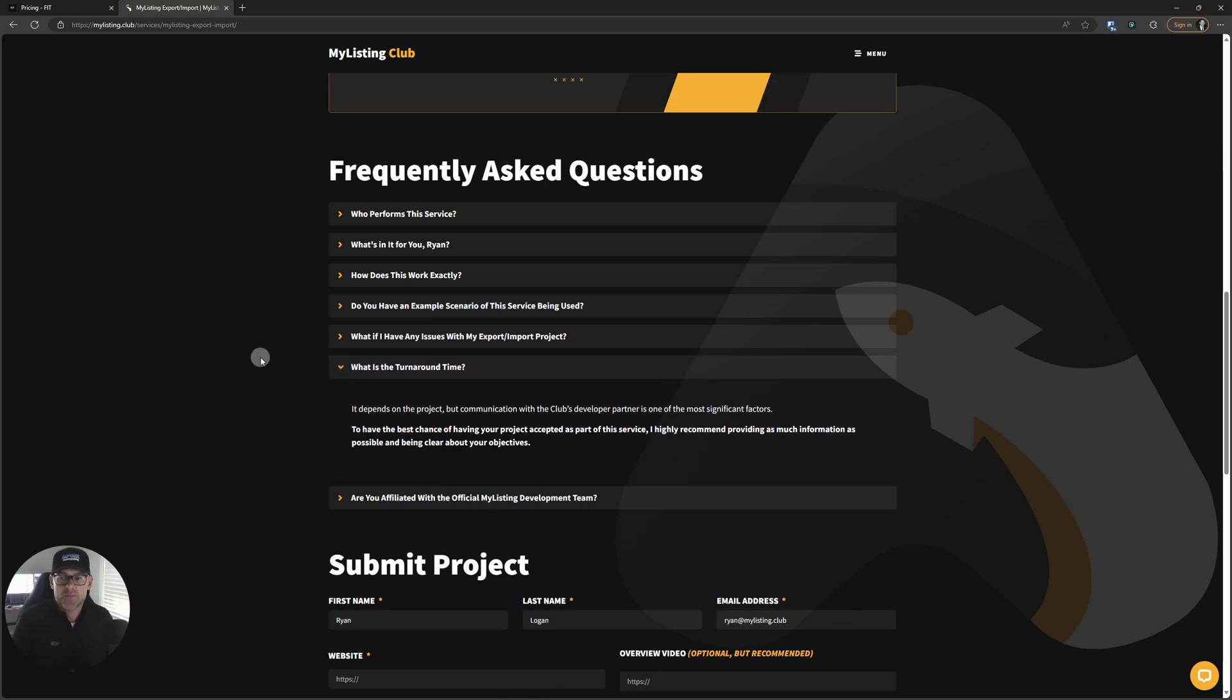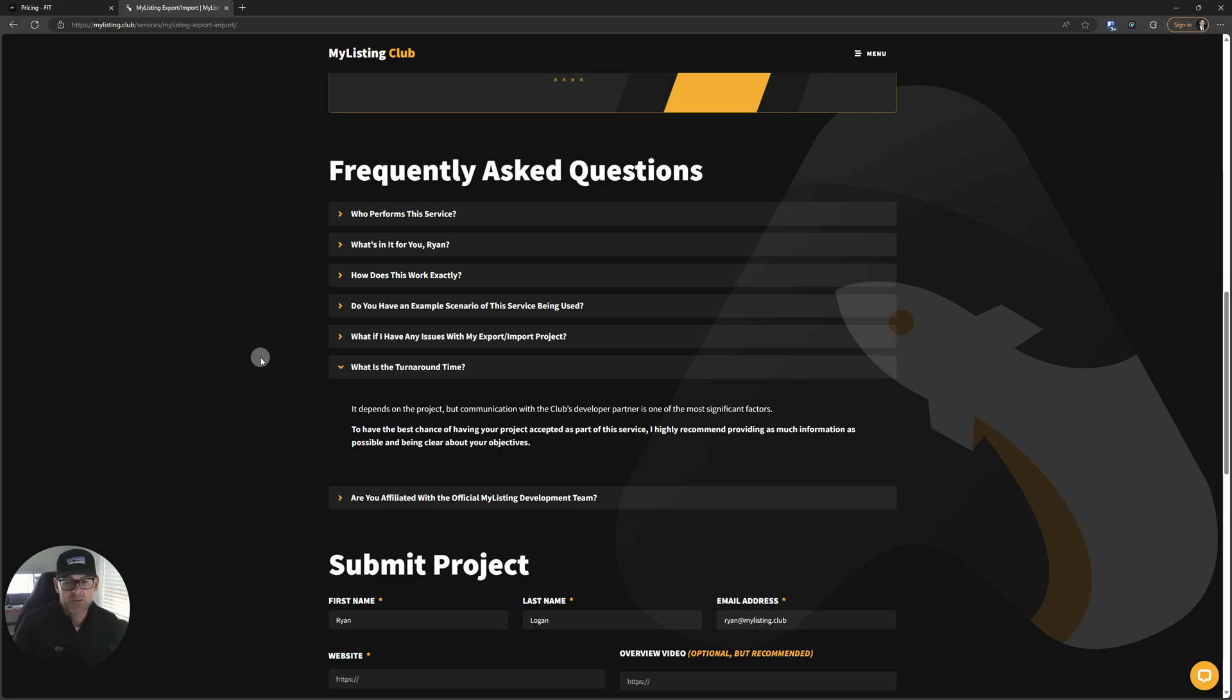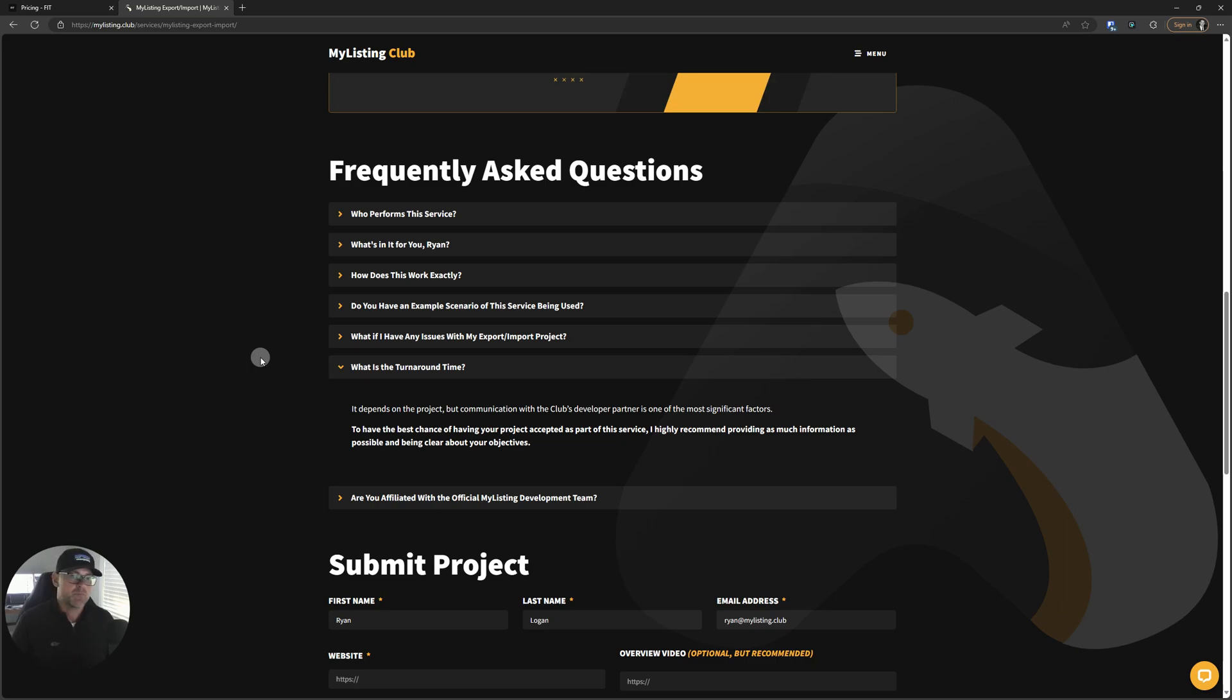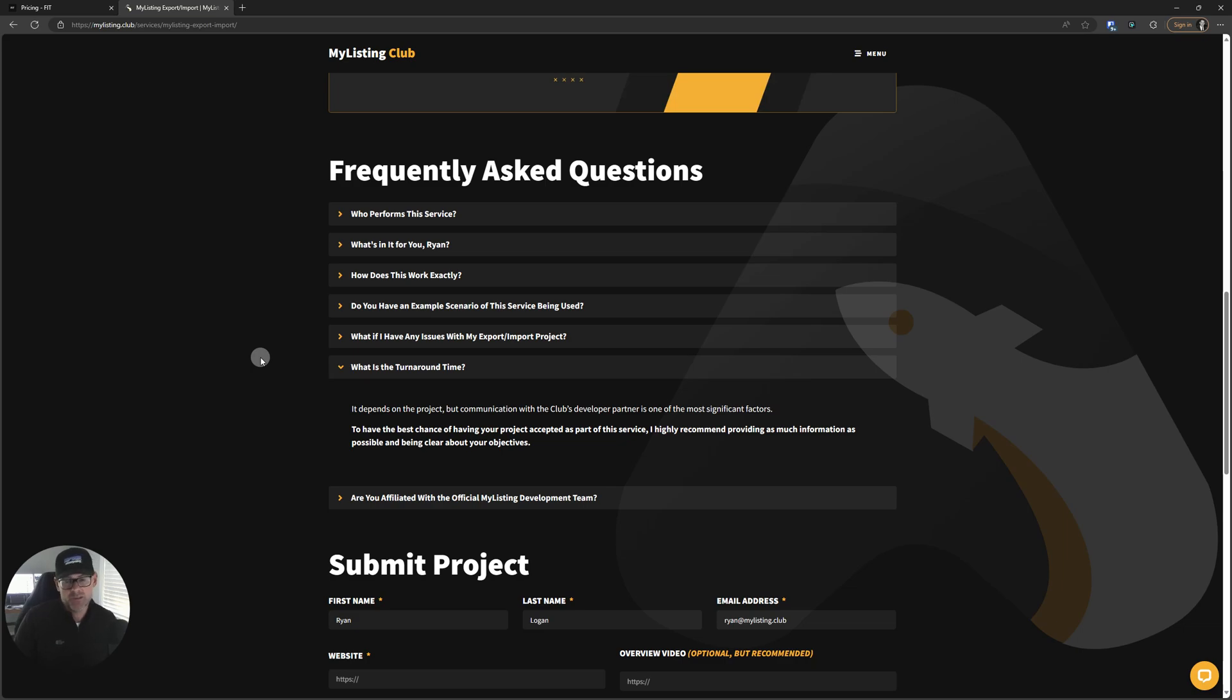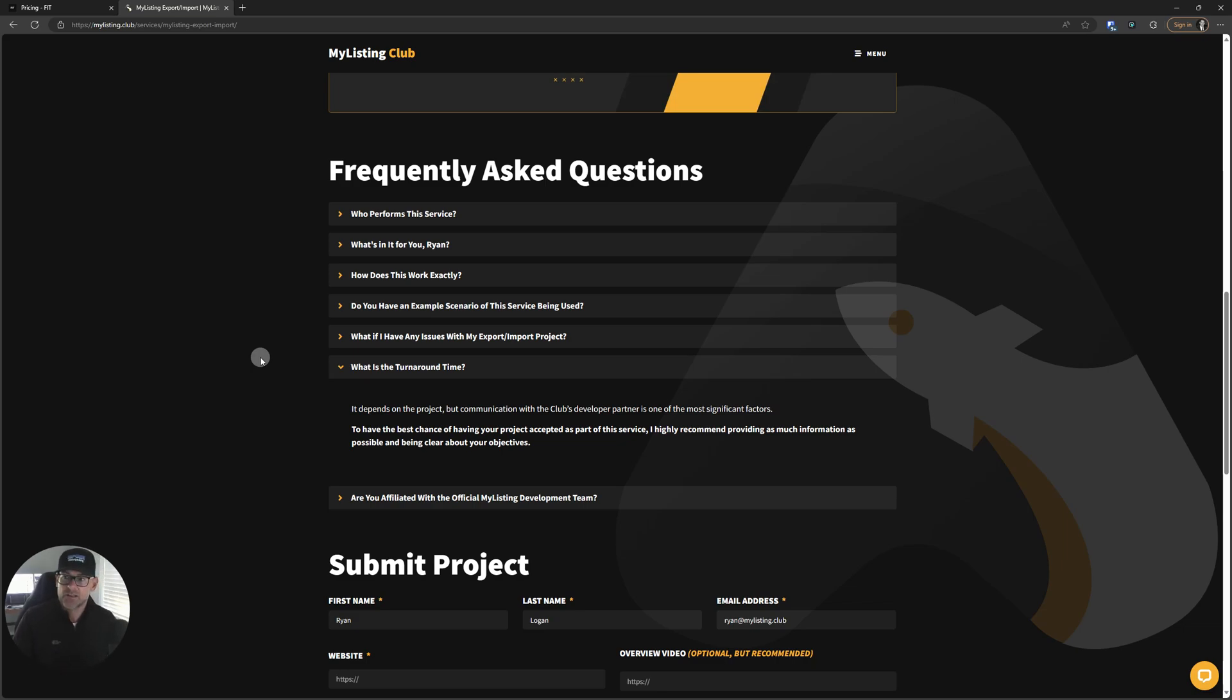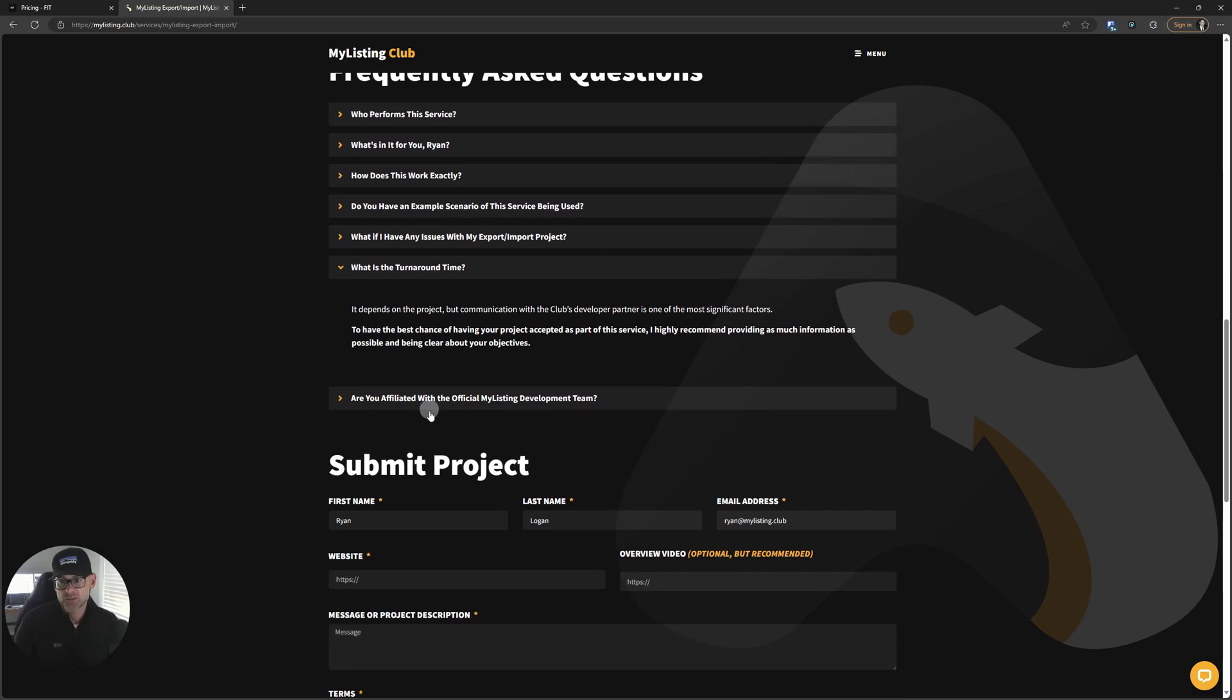What is the turnaround time? It depends on the project, but communication with the club's developer partner is one of the most significant factors to have the best chance of having your project accepted. As part of this service, I highly recommend providing as much information as possible and being clear about your objectives. Don't just submit your project and write one sentence. That will never fly. It'll never work. You have to put yourself on the other end, put yourself in his shoes. How frustrating would that be if someone did that to you? So be very thorough. Do a video if you want. Do a video and text. Just be thorough so you have the best chance of getting your project approved.